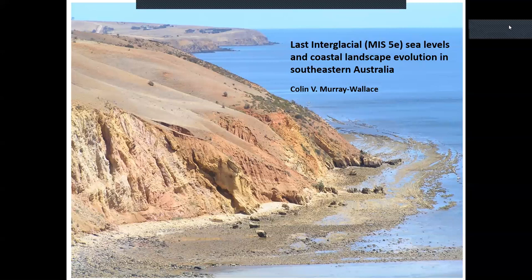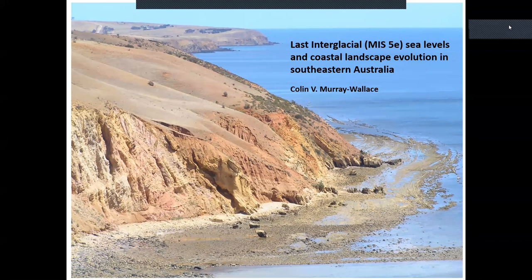Today I'm going to talk about the last interglacial shoreline as expressed in parts of southeastern Australia. One of the things I'd like to emphasize is that in some respects the work I'm reporting has really been done in an incidental fashion — every so often it's been part of another study or much larger studies, so it hasn't been that I've been working on this systematically all my life.